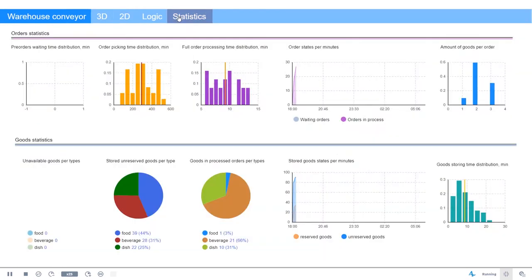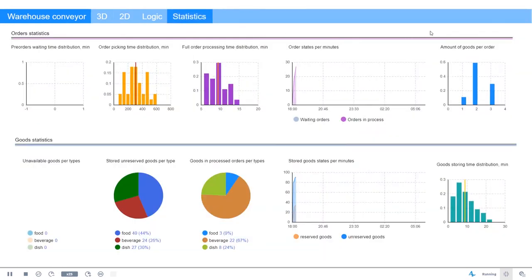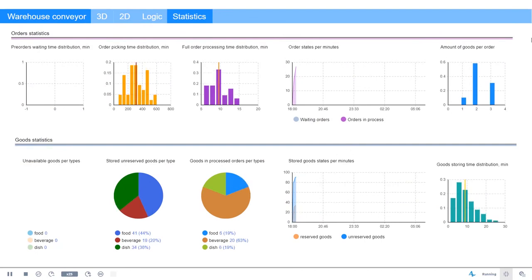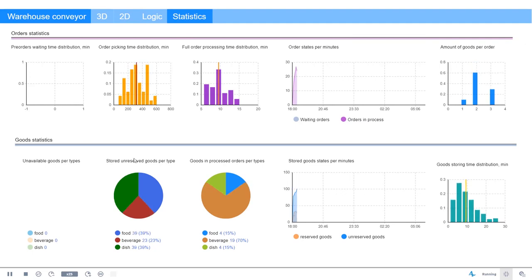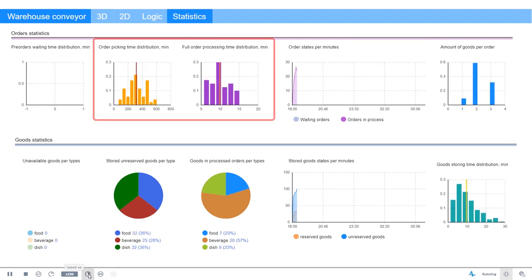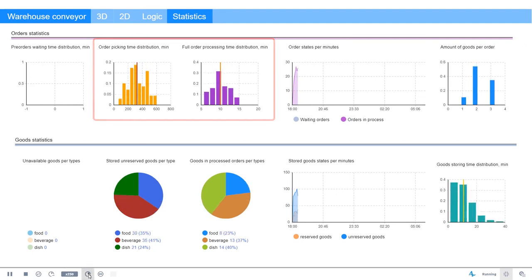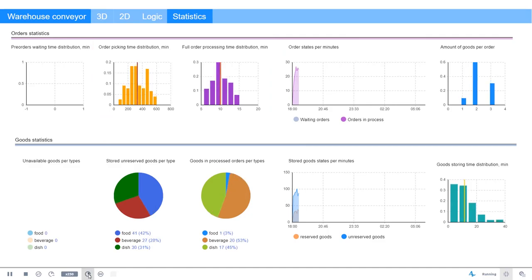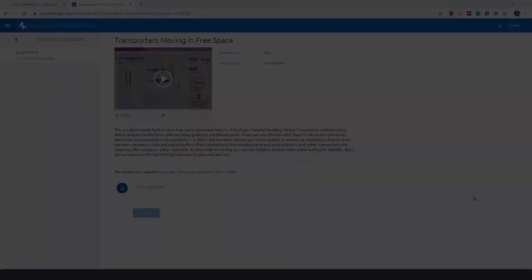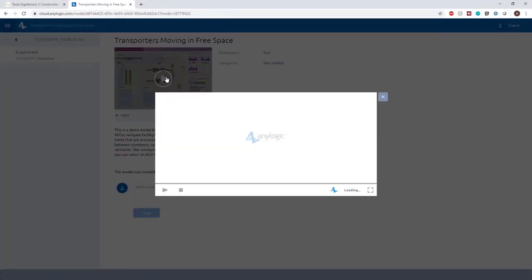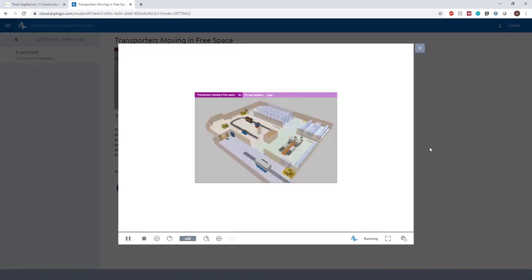If there are other goods that need to be added to the order, the carton is conveyed to the next picking line. Otherwise, the carton is moved to the packing line and then to a sorting station. Similar to previous examples, you can add all types of metrics and KPIs to monitor the operation. For example, you can see a distribution of picking time and order processing time.